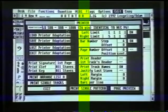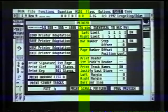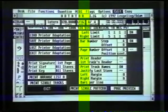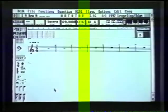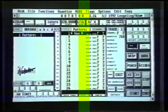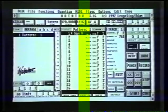Having set that up, let's go back to the main page of the sequencer. Click on Exit at the bottom left, and then press E on the Atari keyboard. There we are, back to the main page.